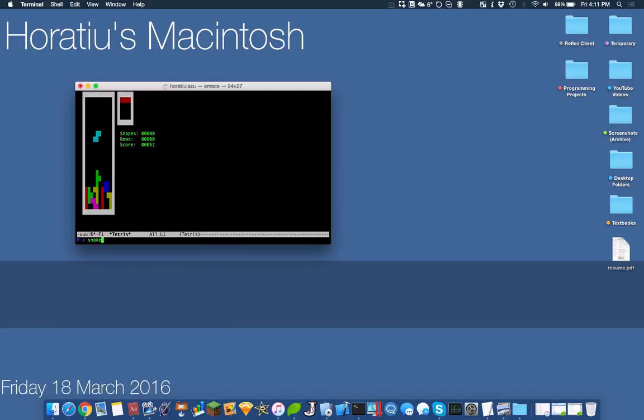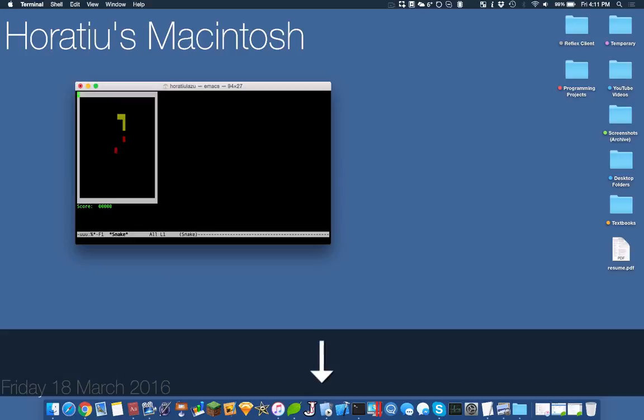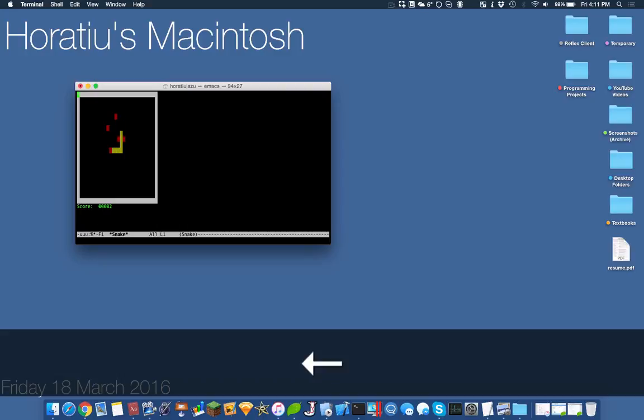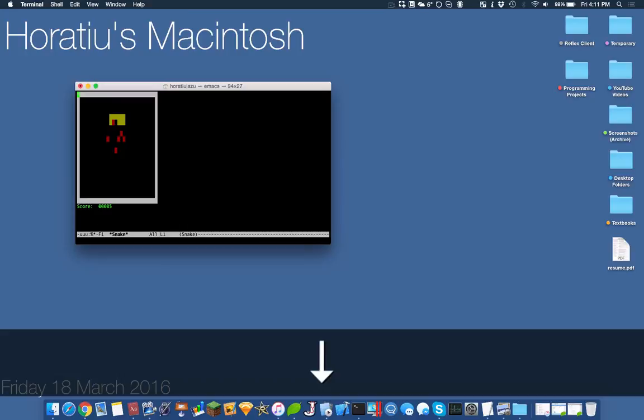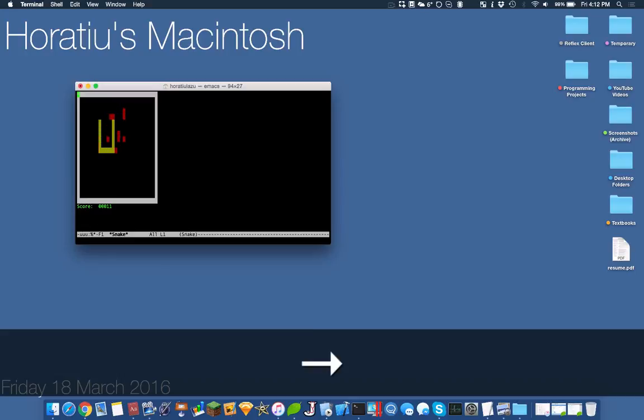We have Snake. It's pretty cool. You just use the arrow keys to move around. It's pretty simple, nothing really special.